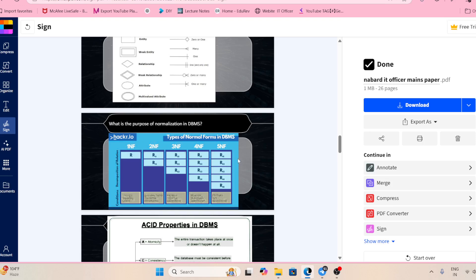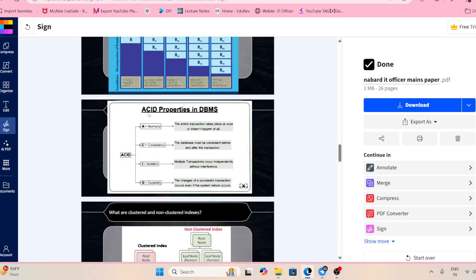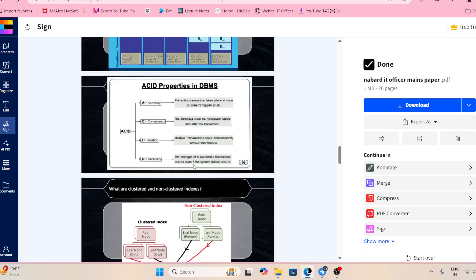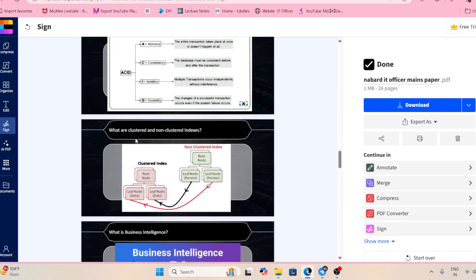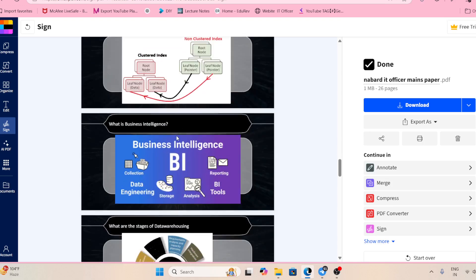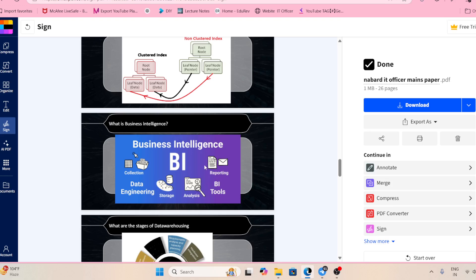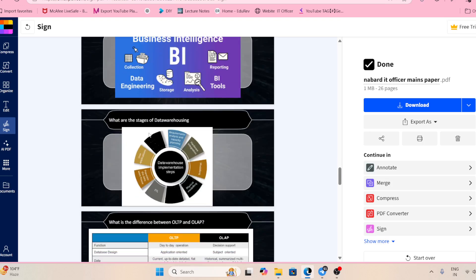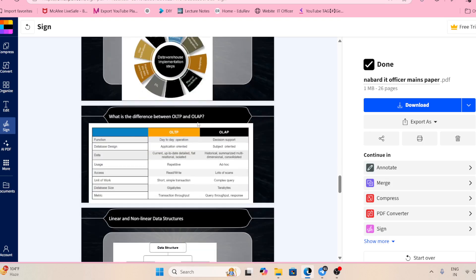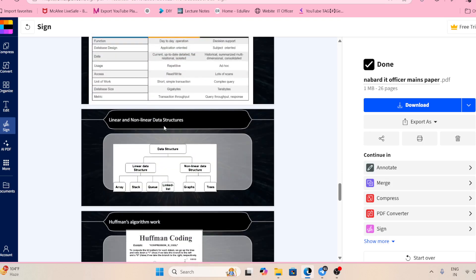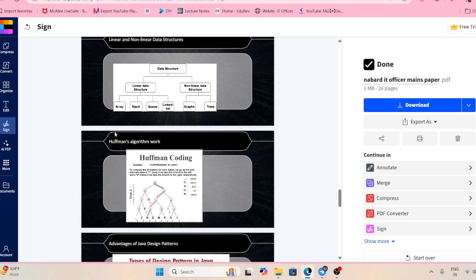What is the main purpose of normalization in DBMS? Explain 1NF, 2NF, 3NF, 4NF, and 5NF. What is ACID property in DBMS? What are clustered and non-clustered indexes? What is business intelligence? What are the stages of data warehousing? What is the difference between OLTP and OLAP?